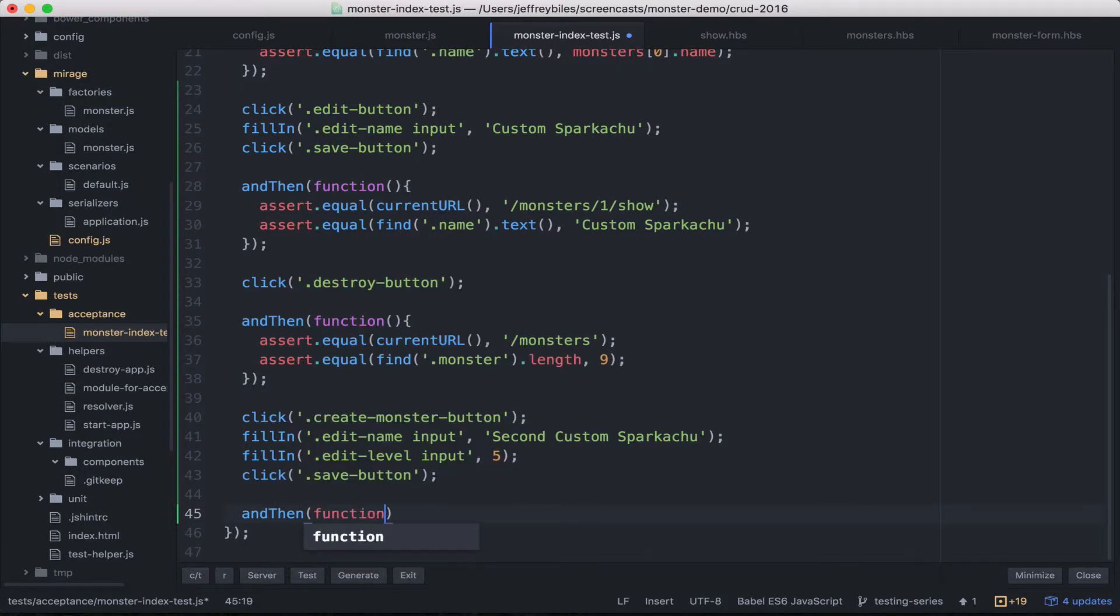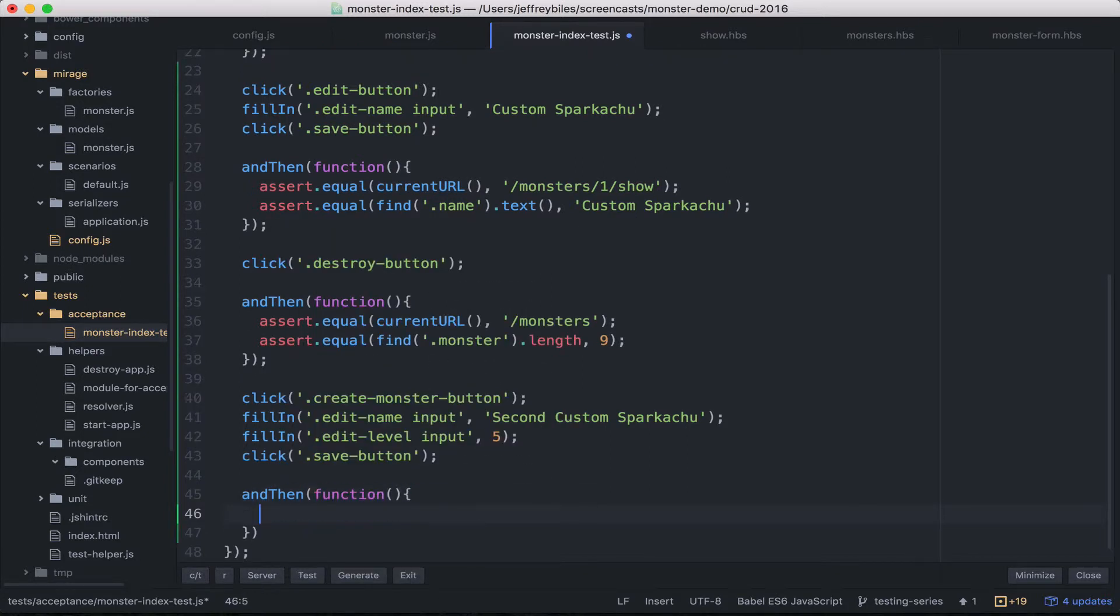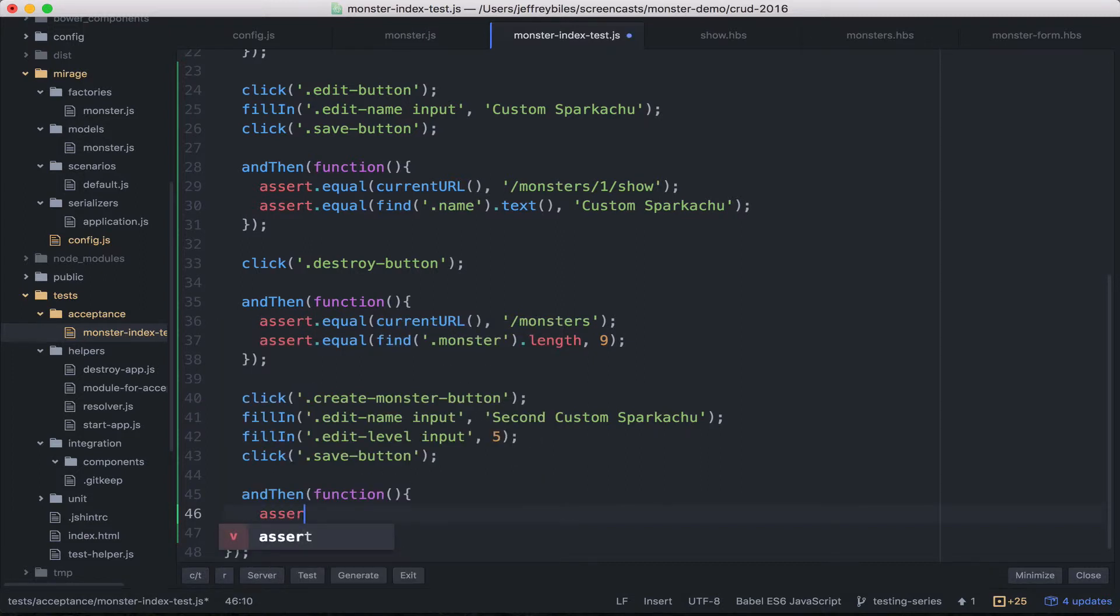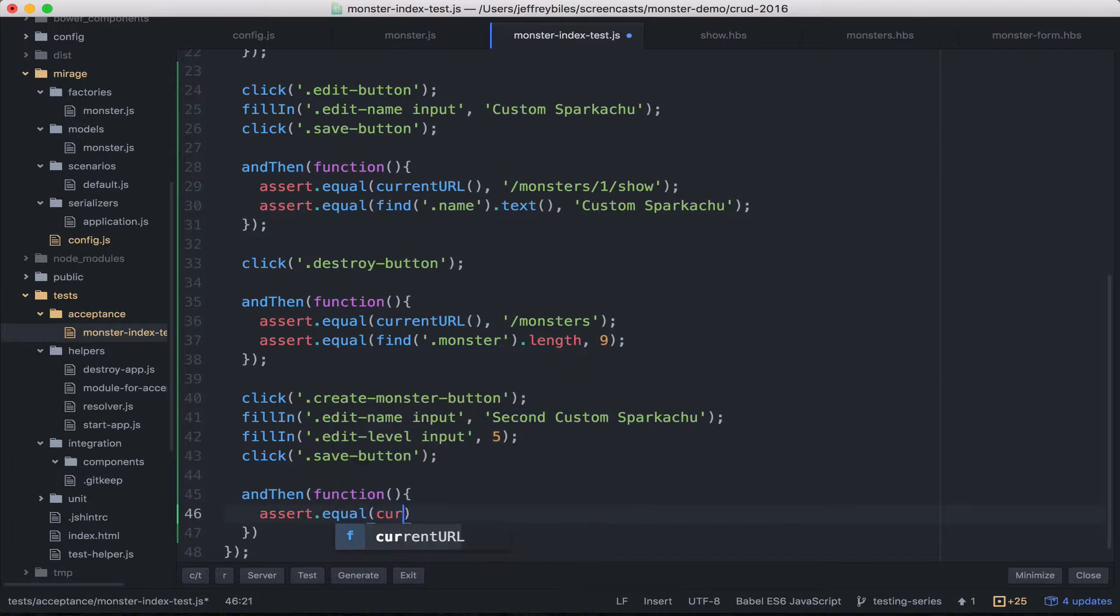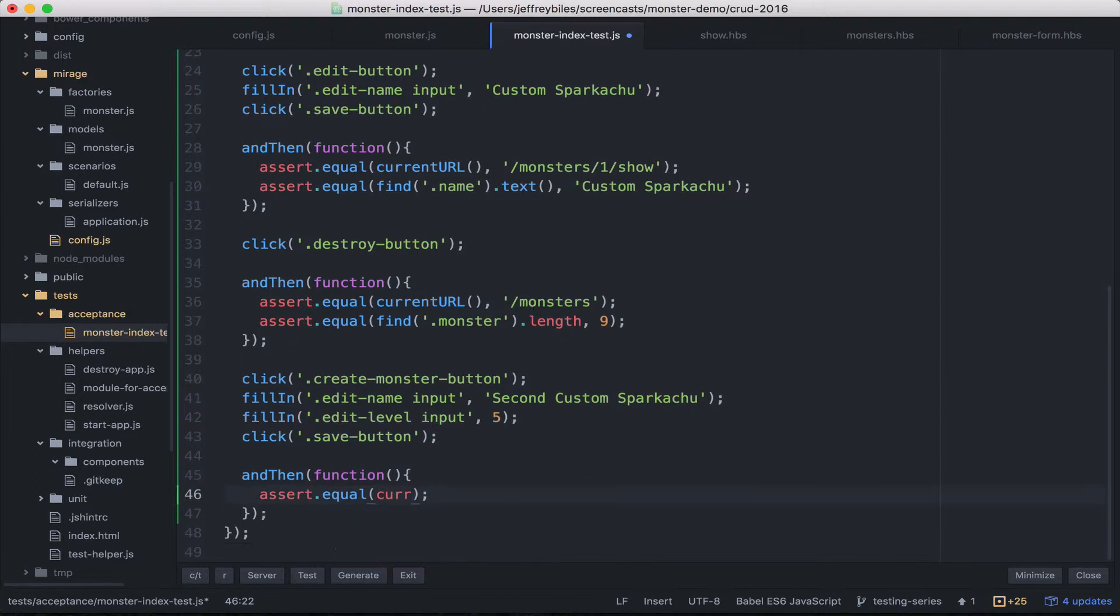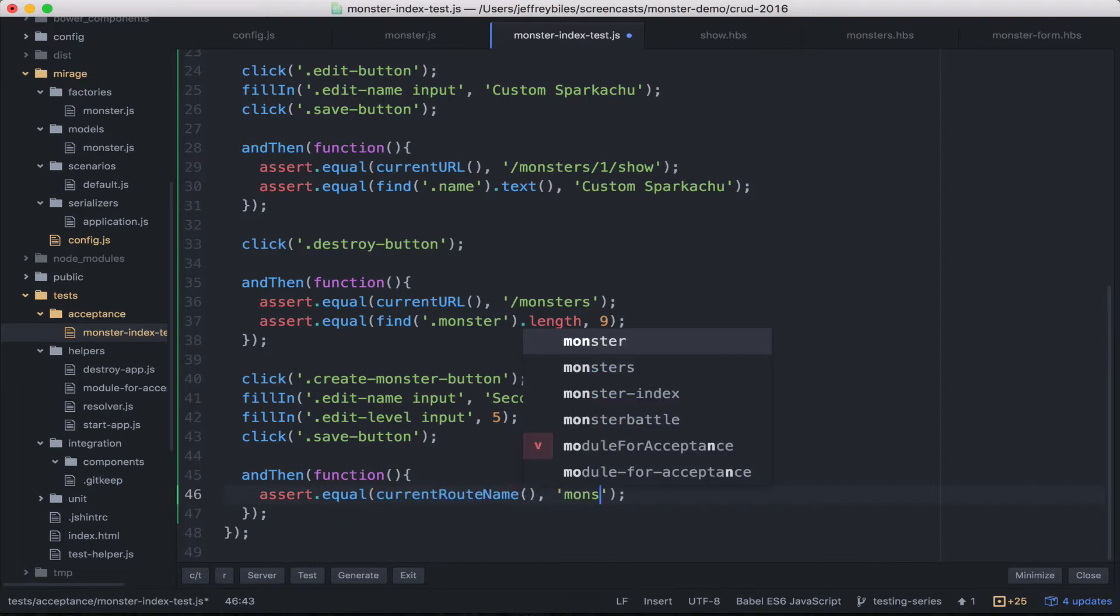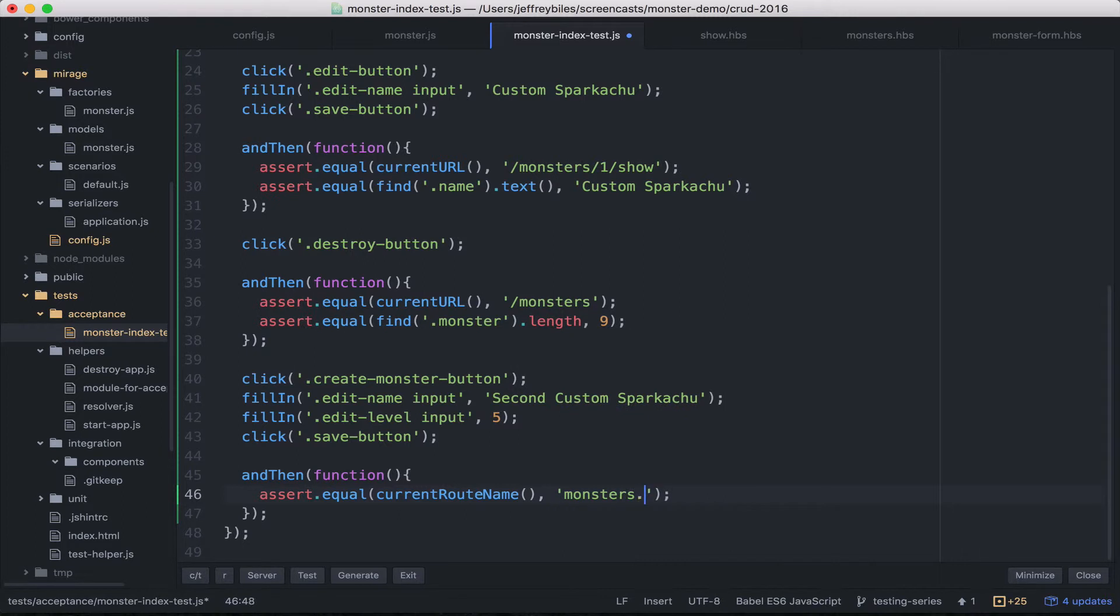We could have checked back there that we were in monster slash new, but just cause you can check something doesn't mean you have to. So we could check the current URL. I can guess that it would be ID of ten, but that's not a super safe bet. And it doesn't really matter what the new ID is, but you could do current route name and that'll grab the route name regardless of what the ID is. So that would be monsters.monster.show.